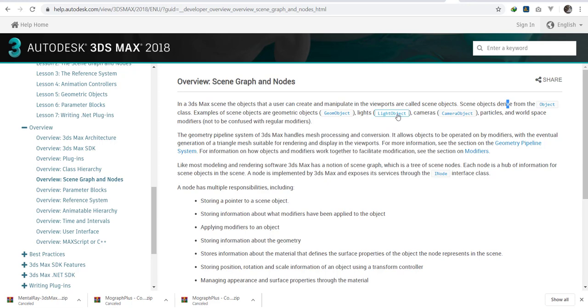For example, the scene objects of the geometric object class. We have the geometric object class. The lights belong to the light object class. The cameras—but not to be confused with the regular modifiers. That's different.